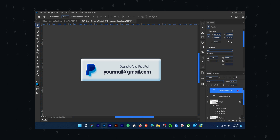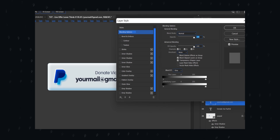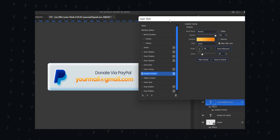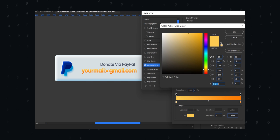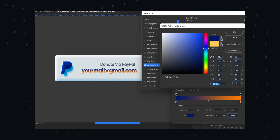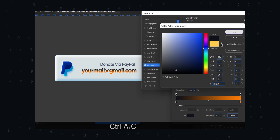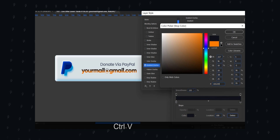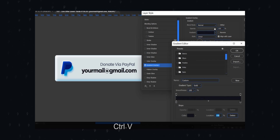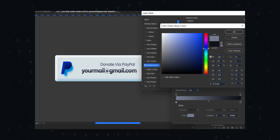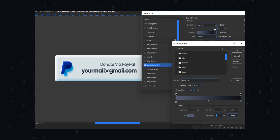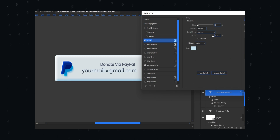Double click the last text layer and add a gradient overlay effect — you can choose whatever color you want. At last, add a white color stroke.